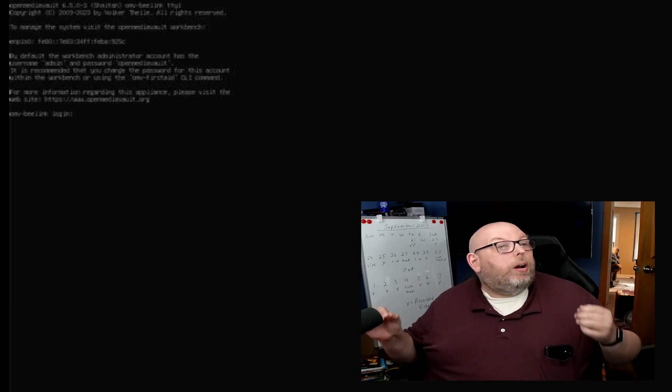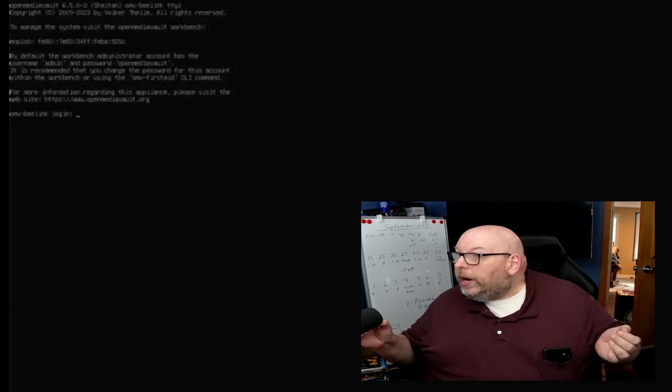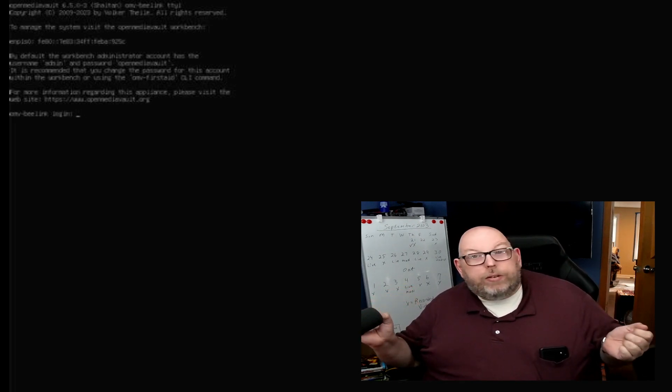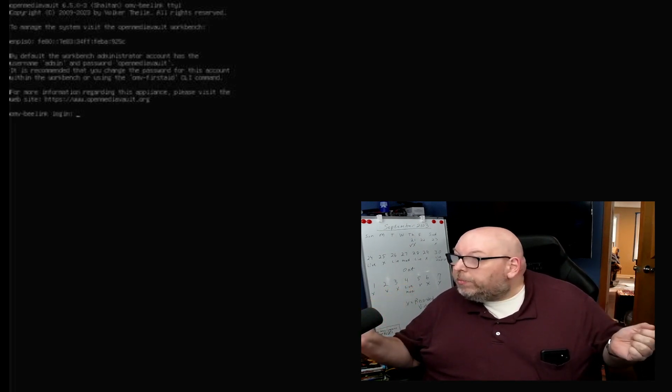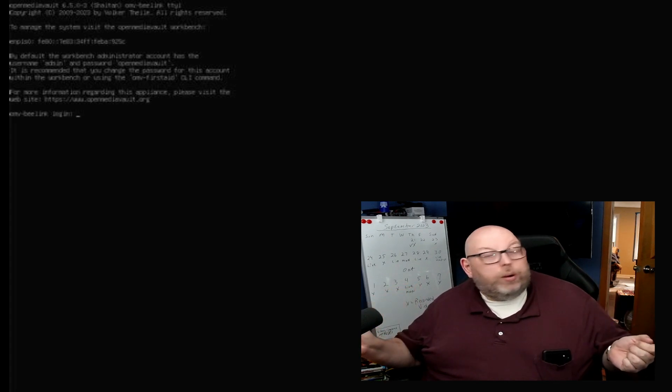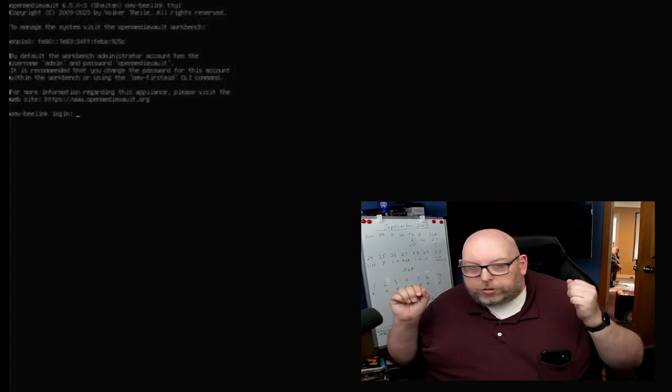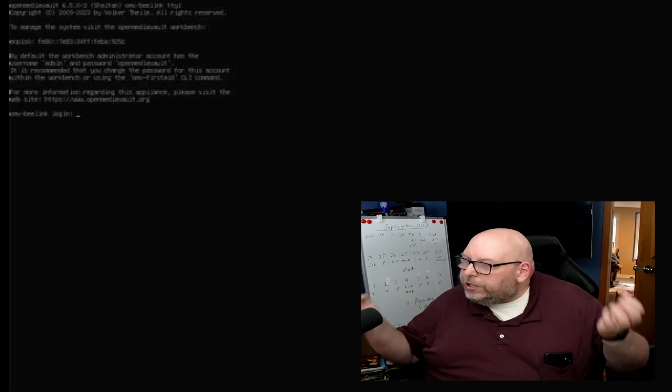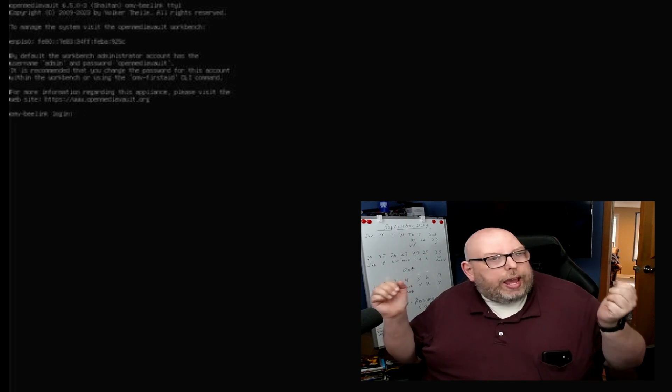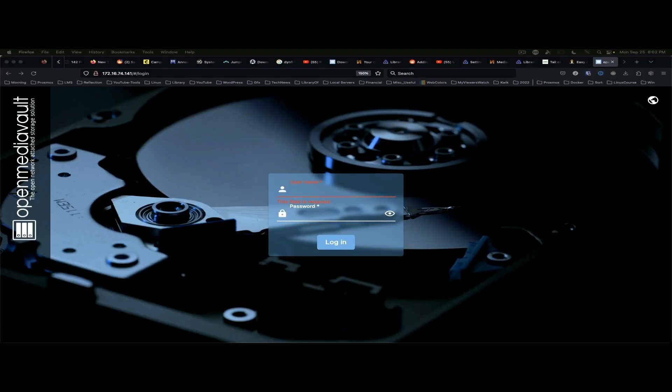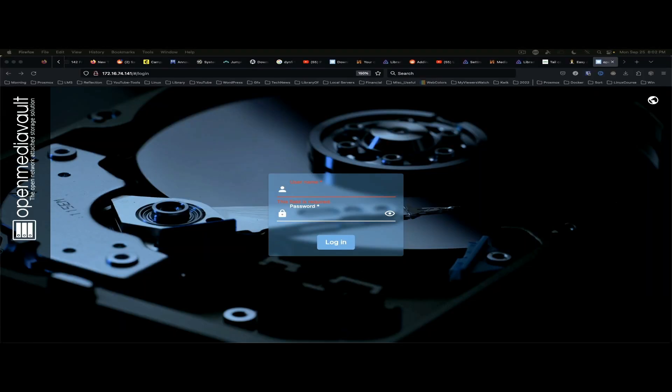And it looks like we've got a booted system. So now I'm going to grab the IP address and I'll switch to the browser and we will see about doing initial configuration and getting some updates run.